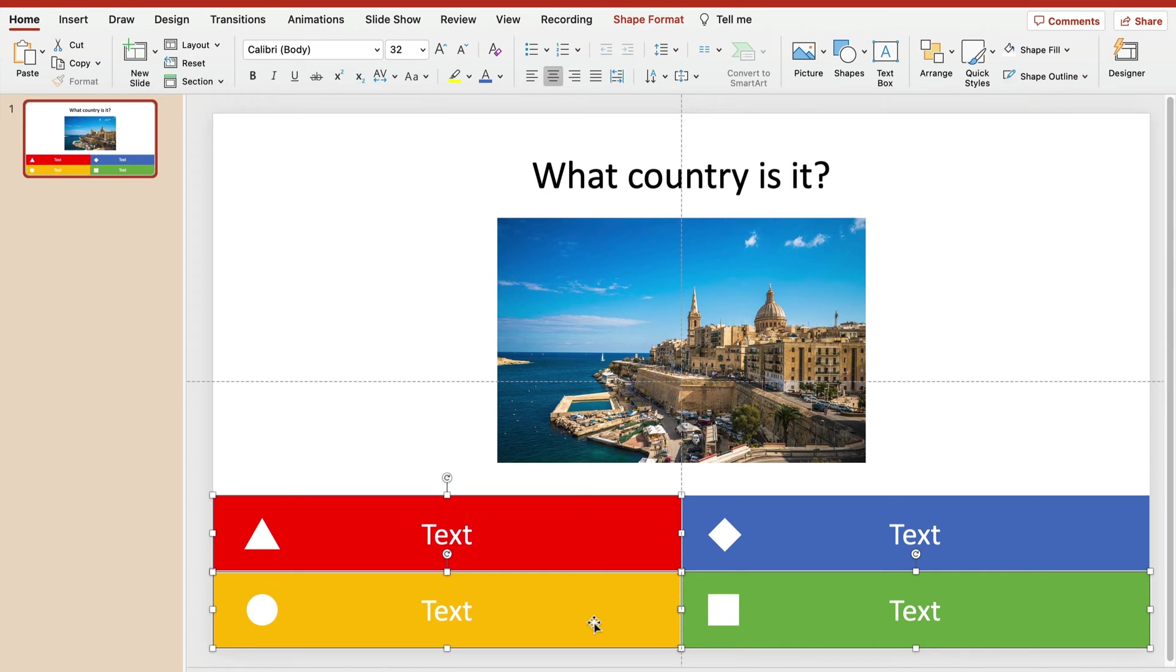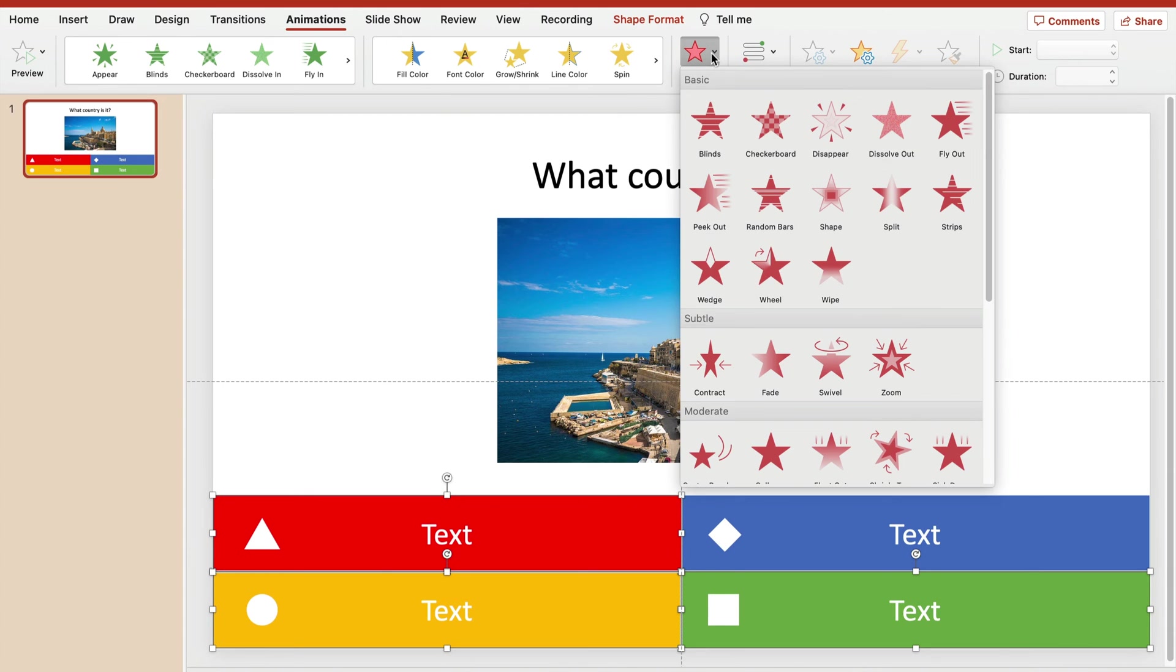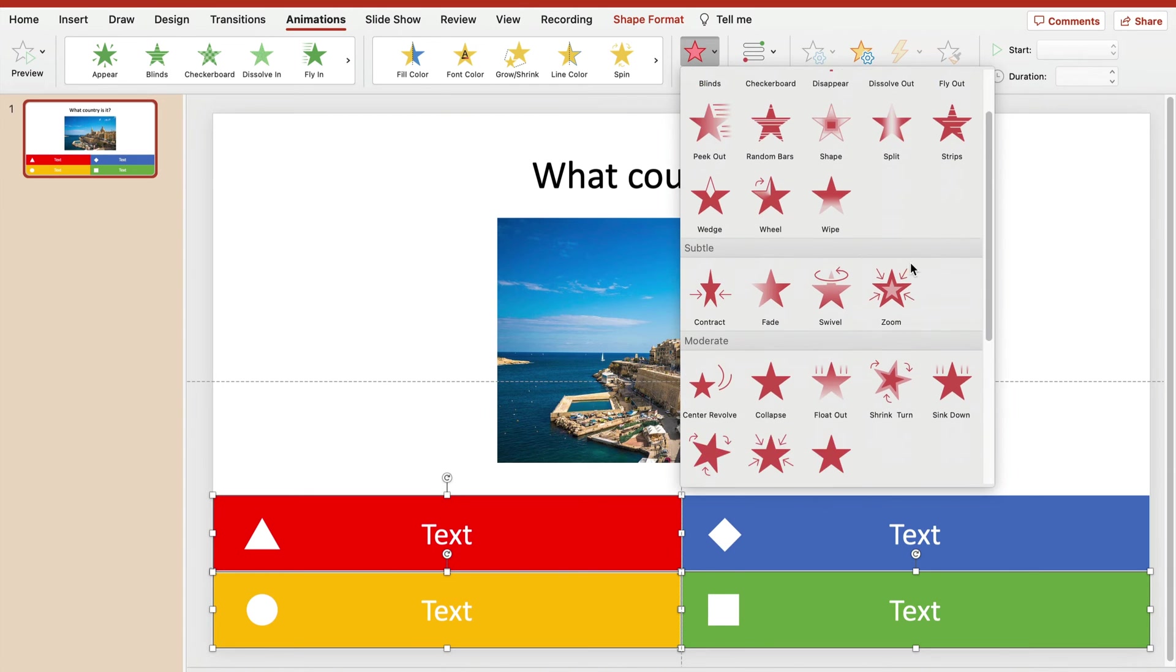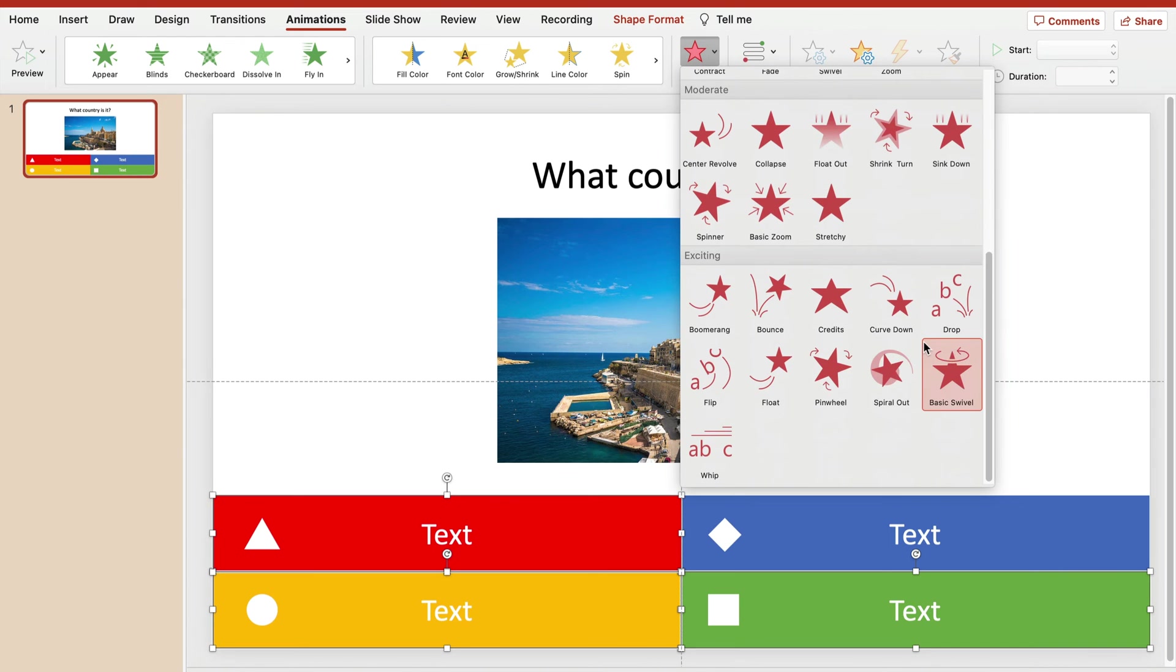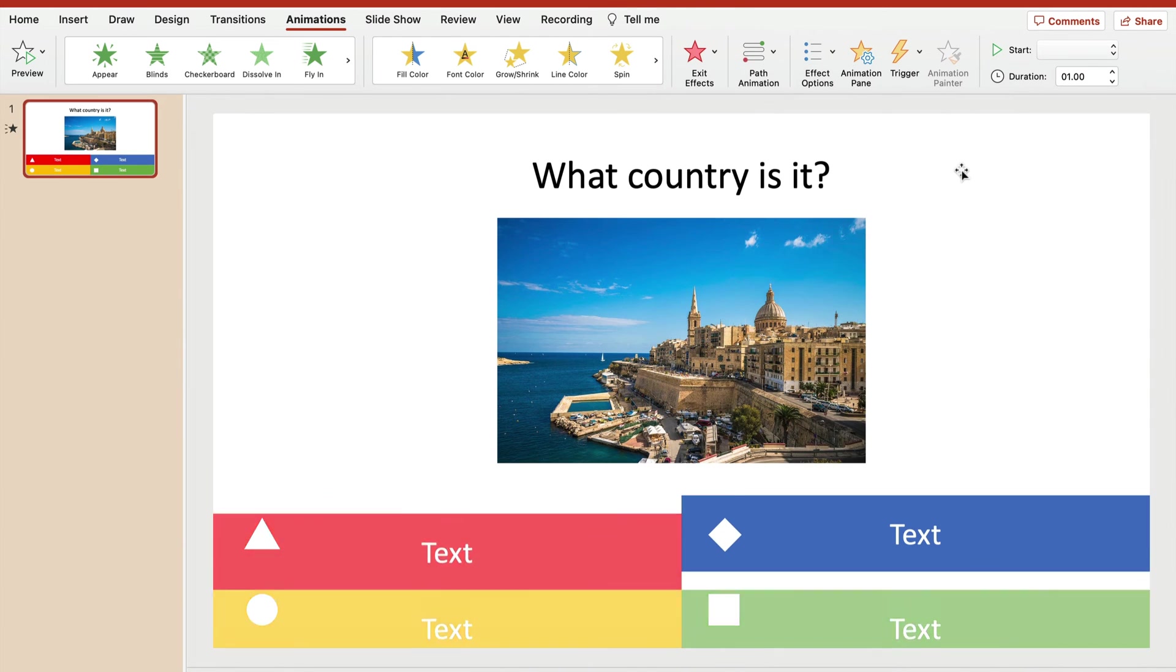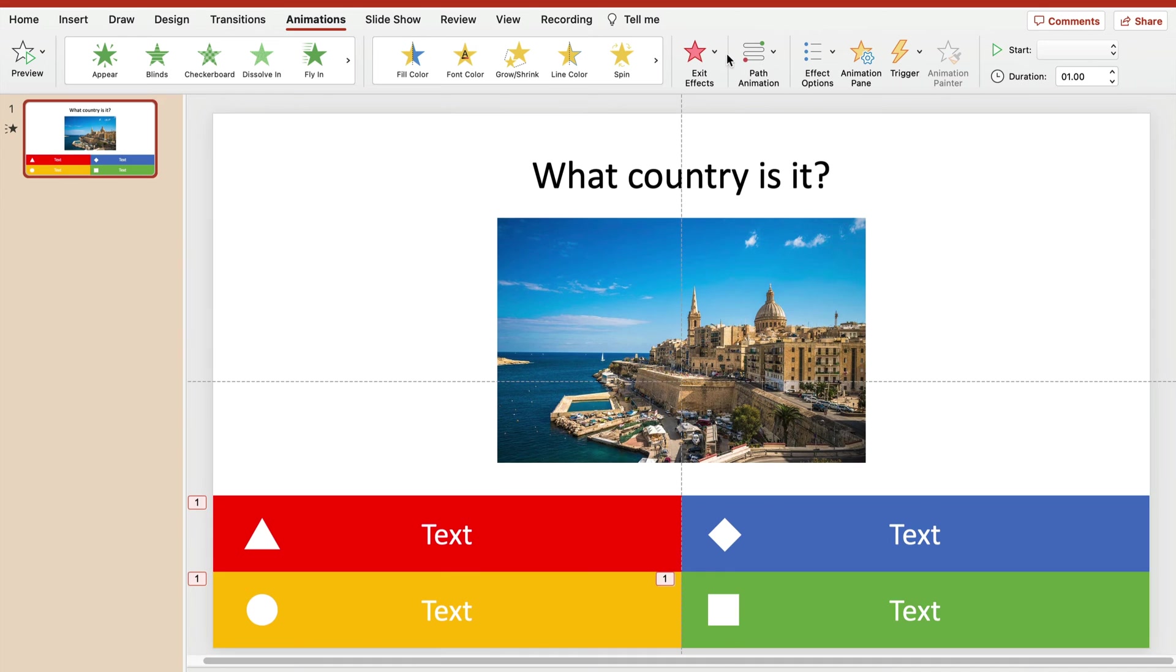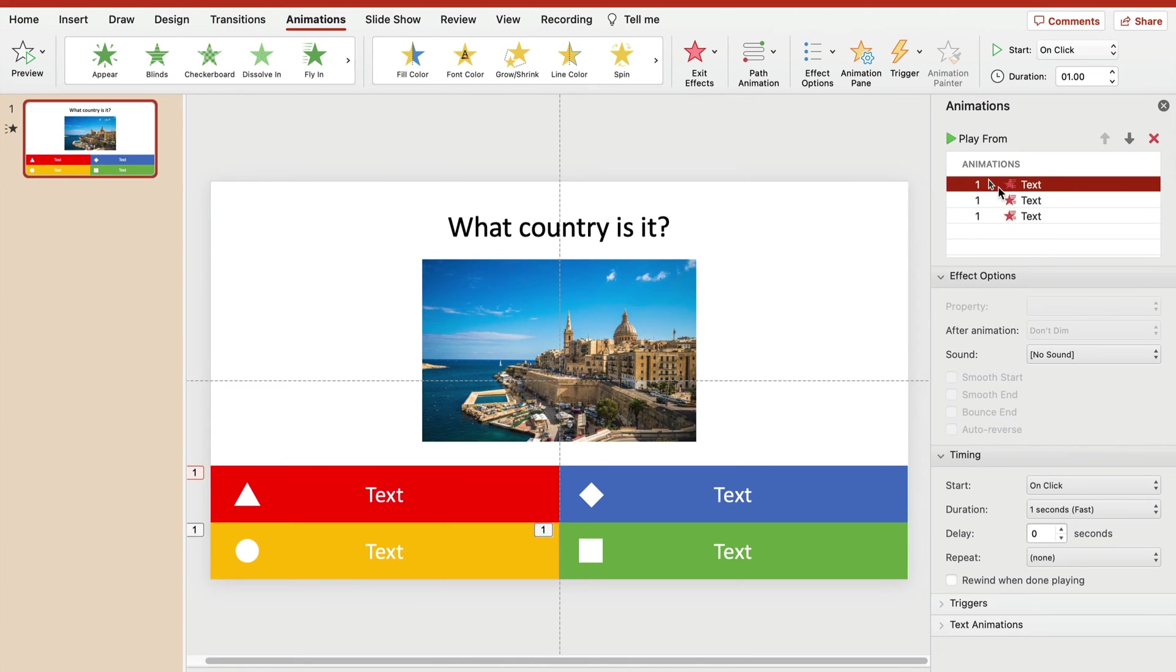Then I go to Animations, and what can I do here? I can use exit animation and we can make them just disappear so only the correct answer will stay. This will give additional time for our viewers to memorize which answer was correct. We can use some fancy animation, so let's sink them down. Let's look into the animation panel. It's on the click, all three will sink down together.